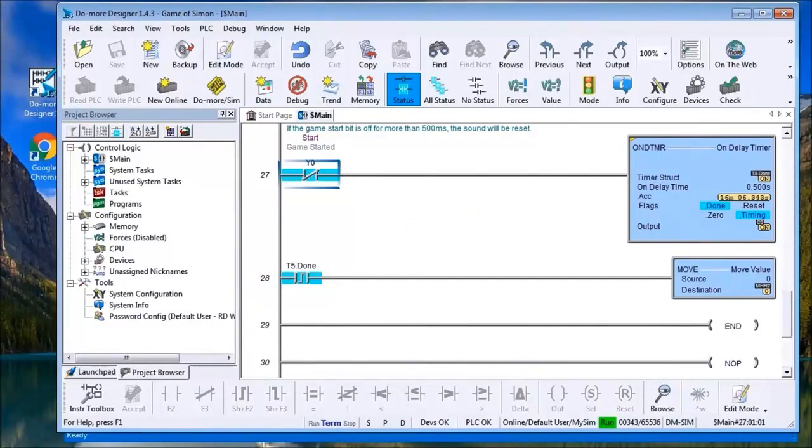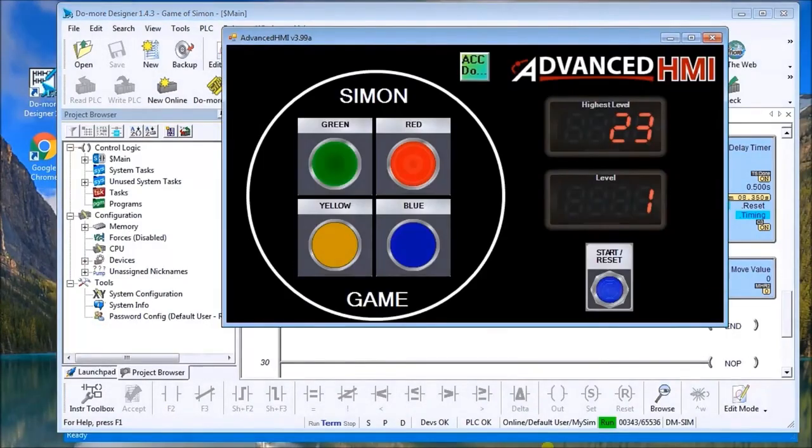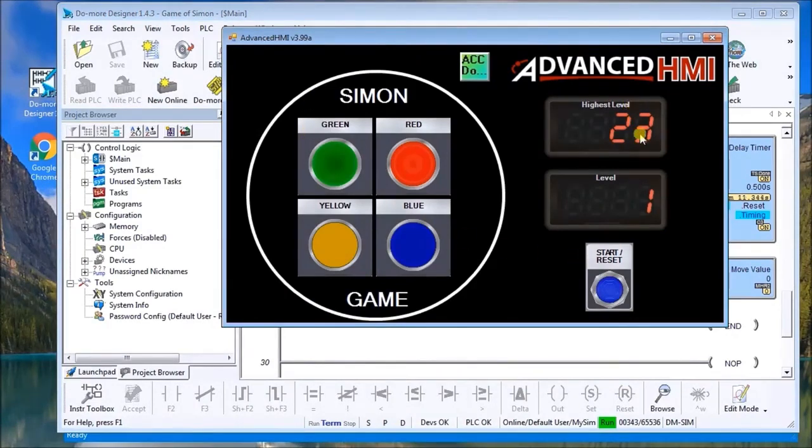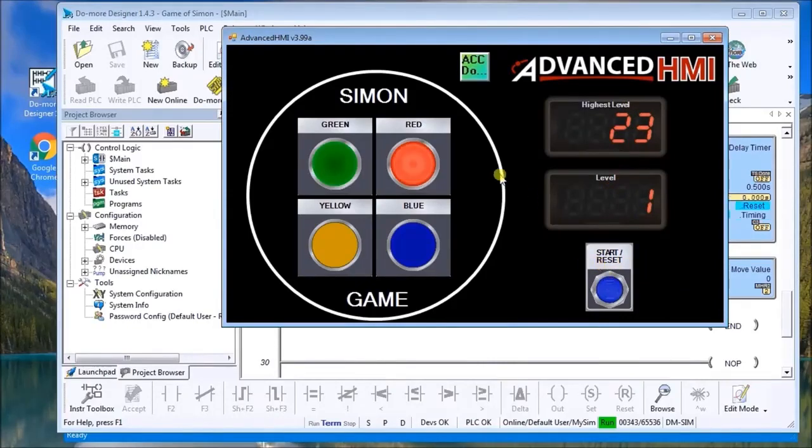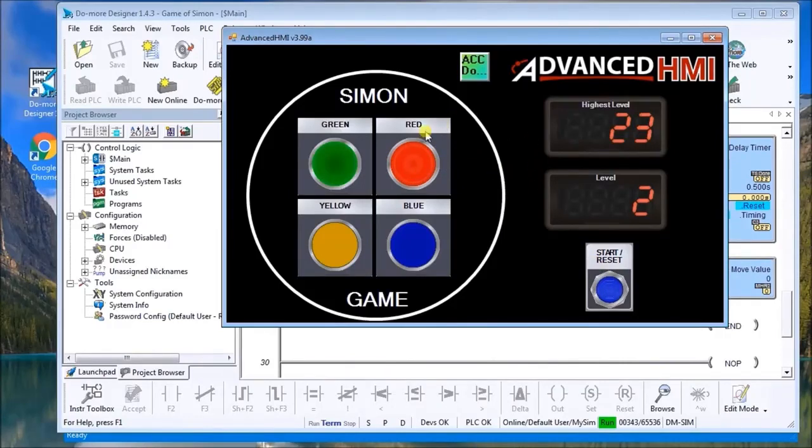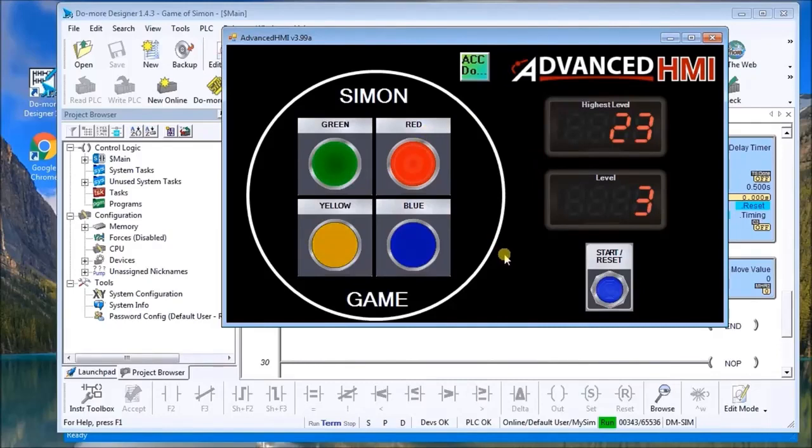we can actually call up our unit here. You can see here our highest level is 23, our level currently is one. If we start the game, it will actually flash here the red. We hit red. Now we have the next level: red, green. There we go. Red, green, yellow.